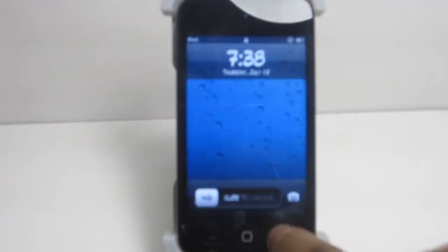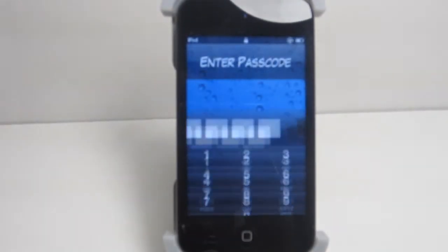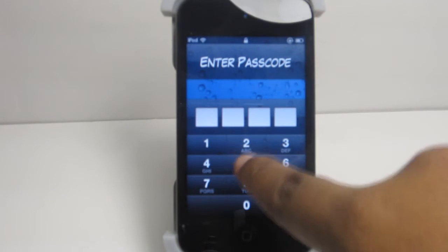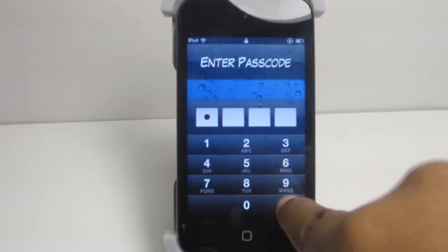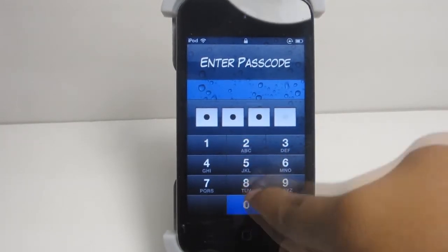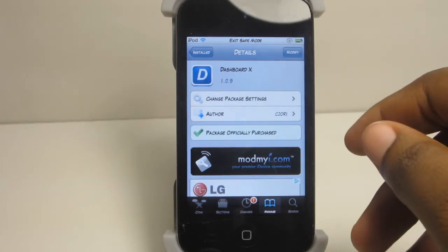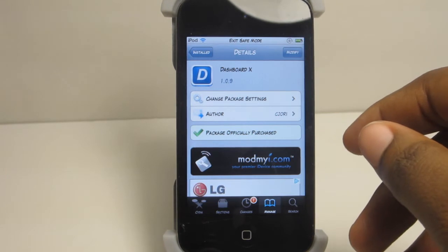This is how you do it. Now you need to have Activator installed for this. I'll go ahead and show you guys why you have Activator installed. Slide to unlock here and you will see how my device is in safe mode.